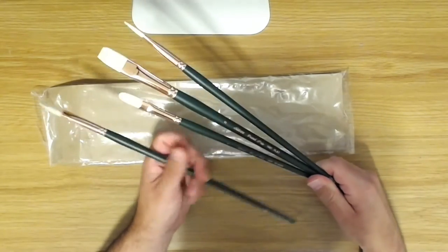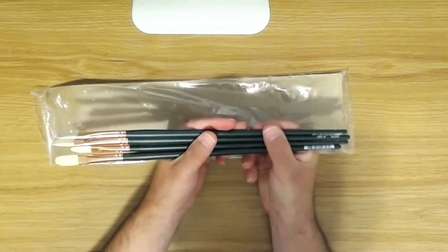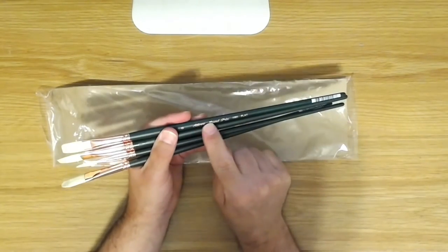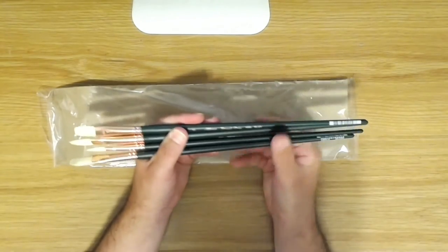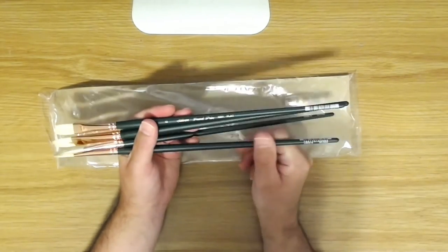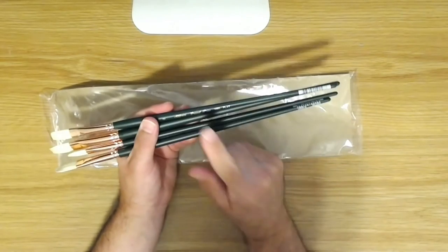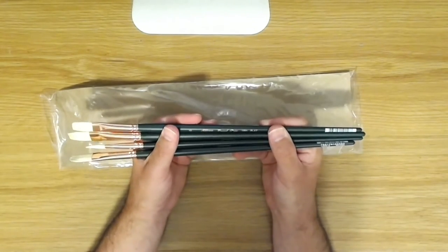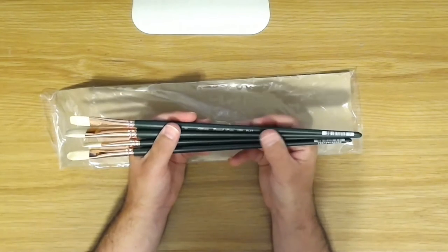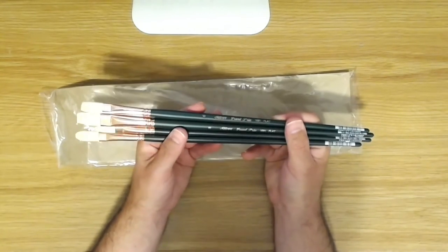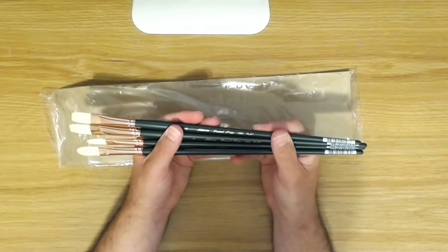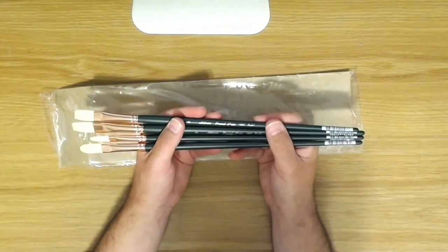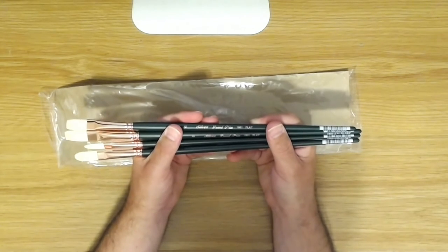So these are again the Silver Grand Prix brushes, bristle brushes for oil painting. And these are sold at Jerry's Art-O-Rama, they're sold at Blick as well, and most other art supply companies I would imagine. And again, these are really nice brushes. So if you're looking for some good quality brushes to use for your oil painting, I highly recommend these Silver Grand Prix.